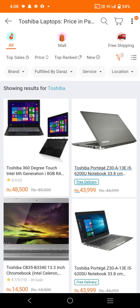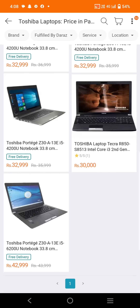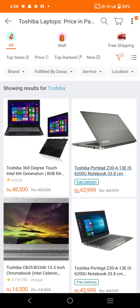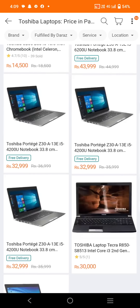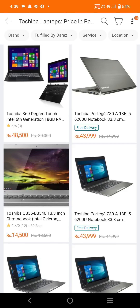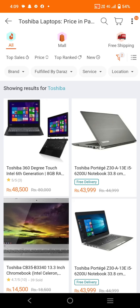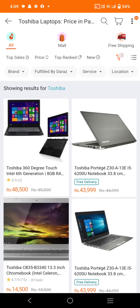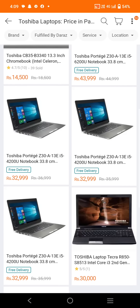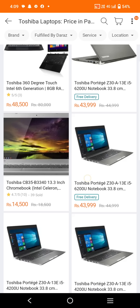First of all, let's see the results for Toshiba. The screen is showing results for Toshiba — the prices, the pictures, the front and back cameras, etc. We have shown everything on the screen, and you can see all the details clearly.